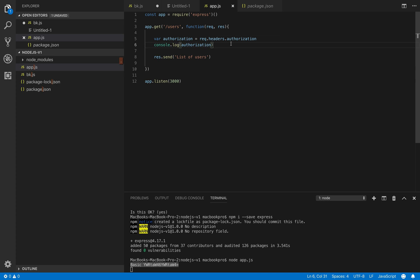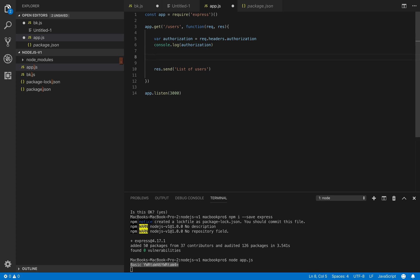So we have to decode this one to get a username and password and compare that username password with our database or hardcoded username password in memory. So we do that by getting user and pass from here.